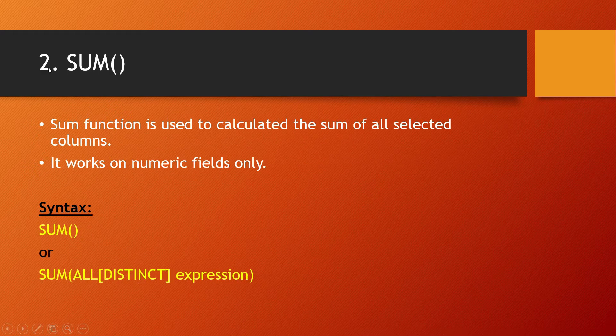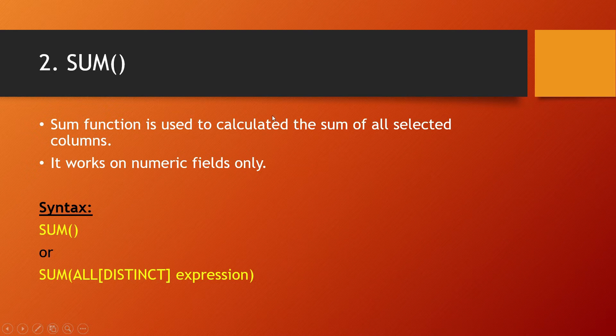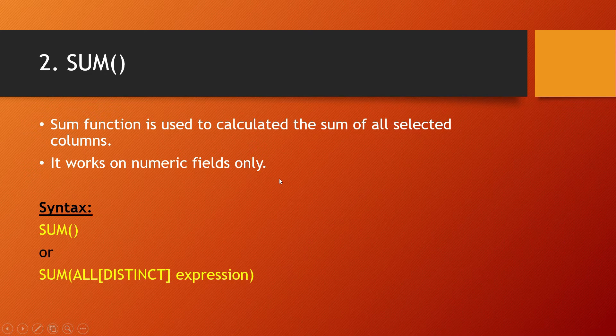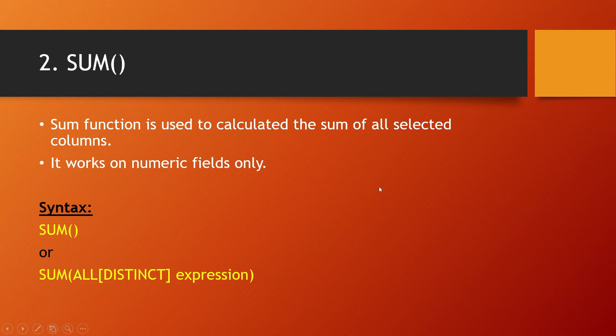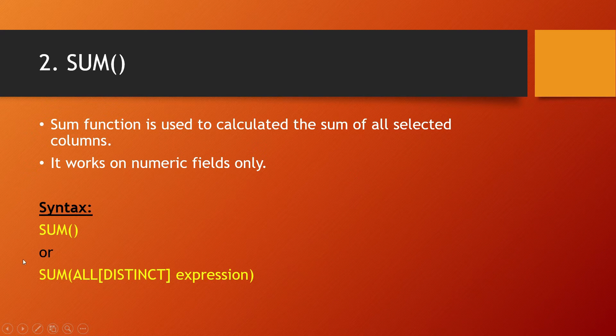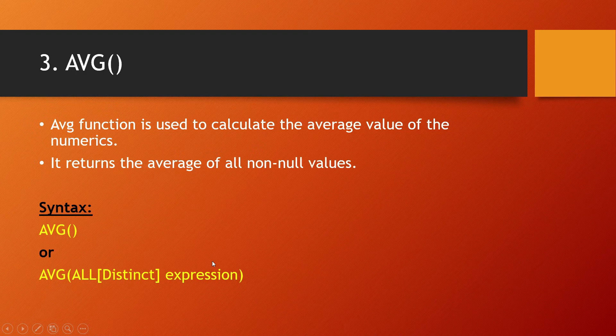Sum function is used to calculate the sum of all selected columns. It works on numeric fields only, so non-numeric fields are not applicable to be used with this function. The syntax is similar: SUM(*) or SUM(ALL[DISTINCT] expression).